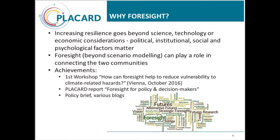This webinar is not the first activity in this area. Already one and a half years ago in Vienna, there was a first workshop to explore these ideas, focusing on mega trends. We produced a report on foresight for policy and decision makers that you can find on the Placard website, and a number of other products were developed like a policy brief.